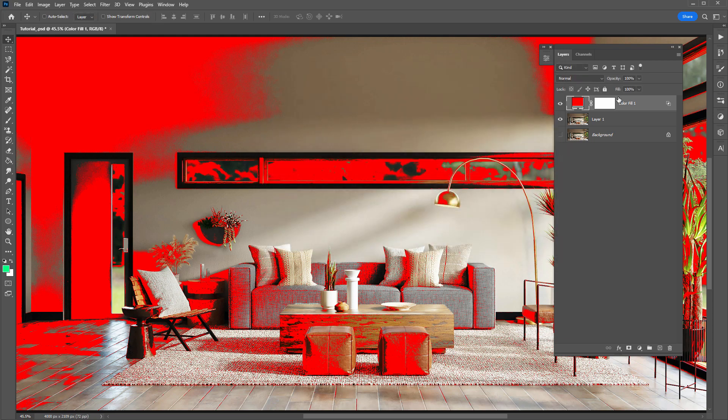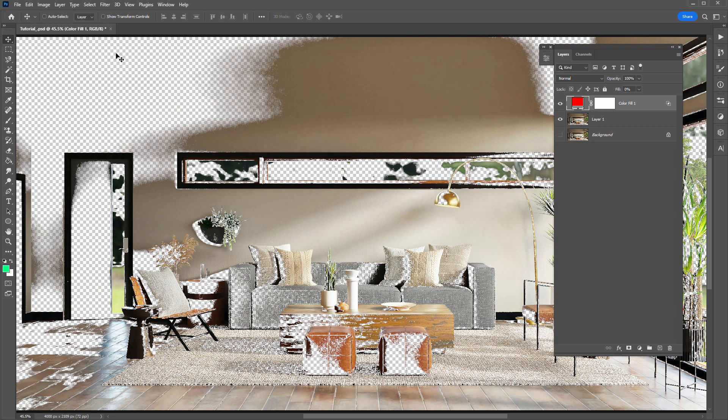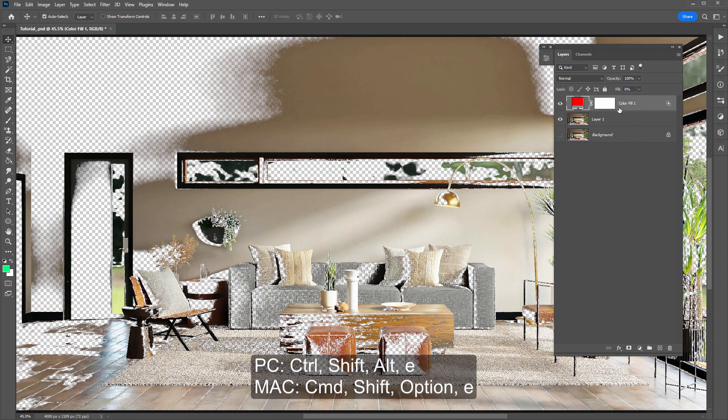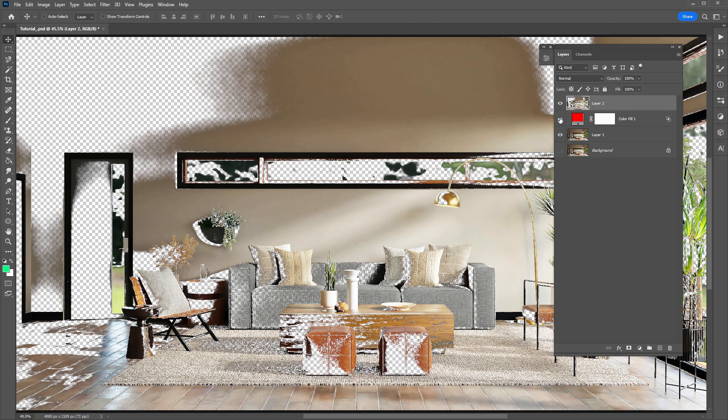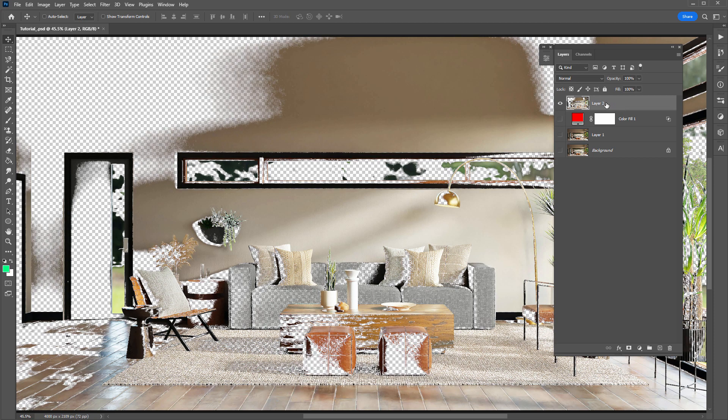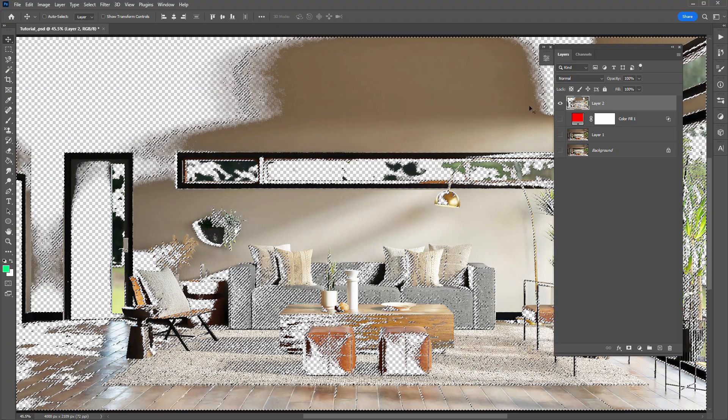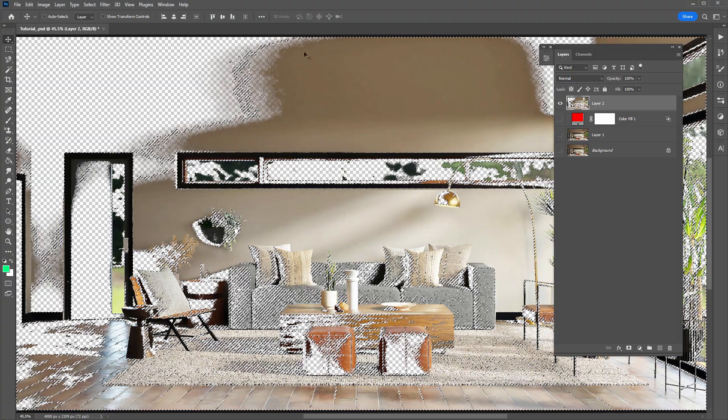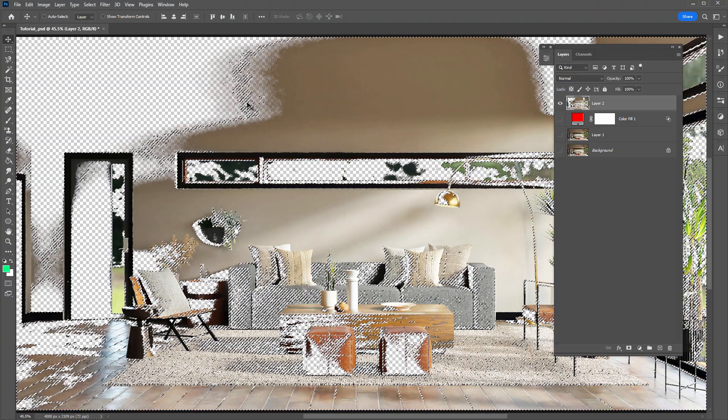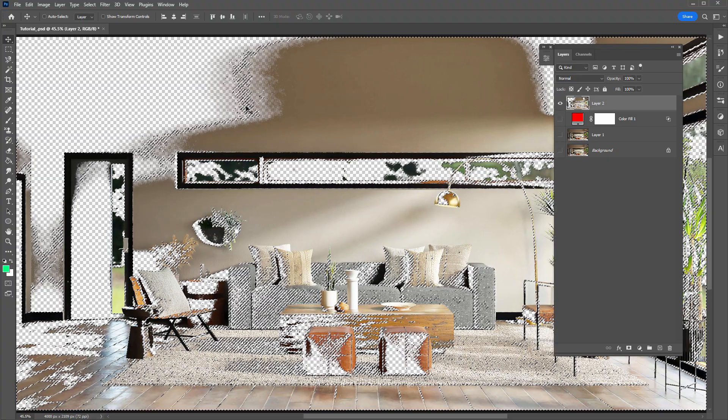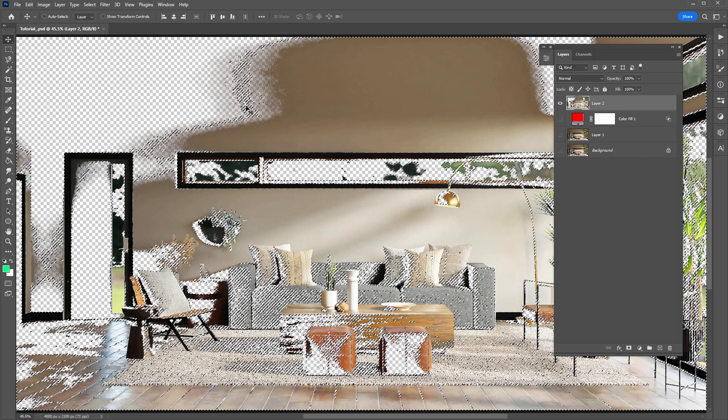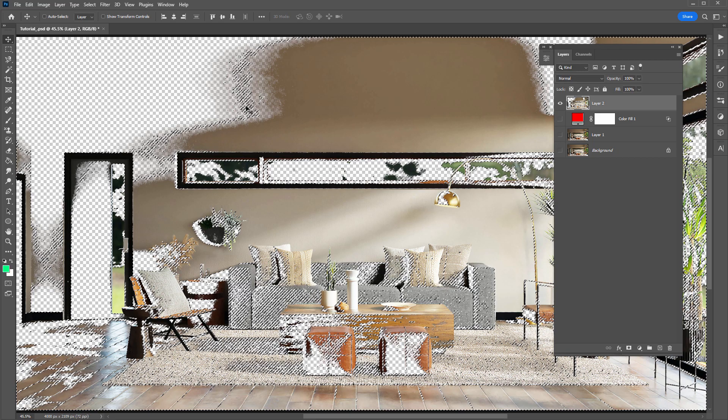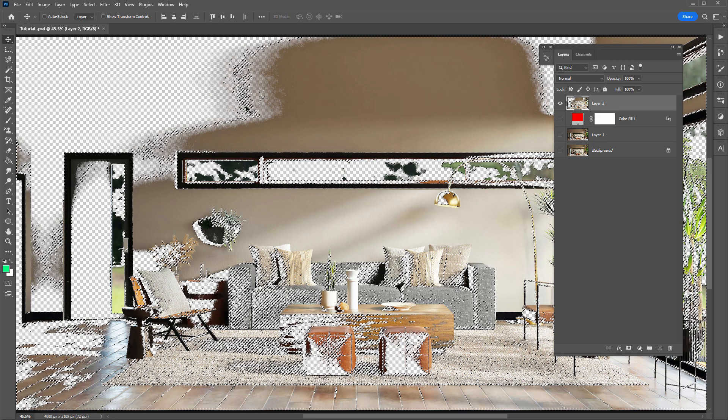Next, what I will do is set the fill to zero to create that transparency. I will merge visible. Control, Shift, Alt, E or Command, Shift, Option, E. So now that we have it on one layer, I'll hold down Control or Command to select the layer. OK, so that's selecting the layers visible pixels, but we want to select the layers transparent pixels. I'll invert the selection.